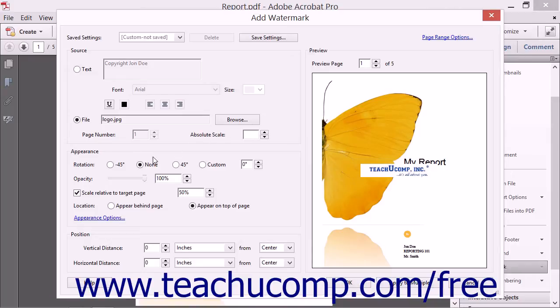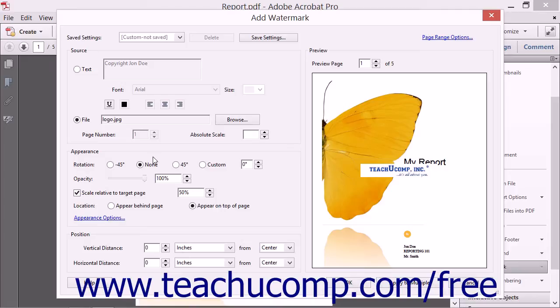Then for both text and image watermarks, the next step is to adjust the appearance of the watermark so that it is visible on the page but doesn't prevent the content of the PDF from being viewed. You can do this by using the tools in the Appearance section within the Watermark dialog box.